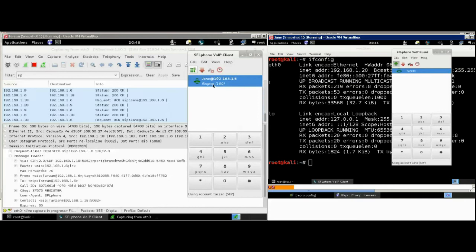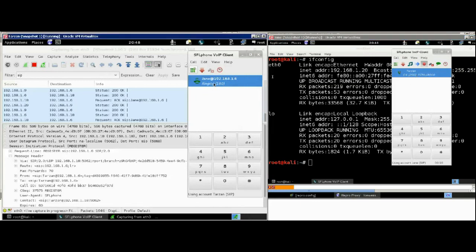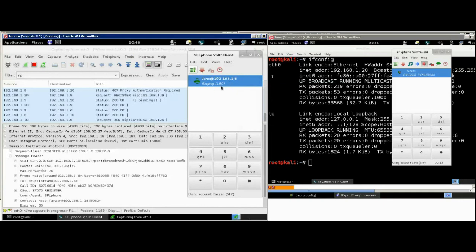Of course, we are running virtual machines. So, things are not as fast and as accurate. So, Tarzan's phone is still showing ringing. You have to excuse that.